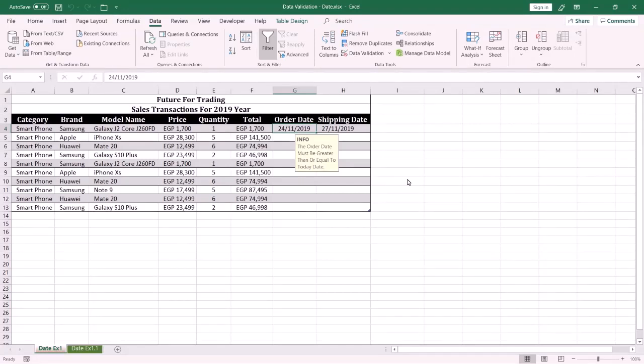Welcome everybody, my name is Ola al-Husseini. In this tutorial I am going to show you how to ensure the accuracy of data entry by using data validation. In this example we have a list of sales transaction data, and I want to be sure that the order date is equal to today's date or later. If the end user enters the wrong date, an alert message will be displayed.